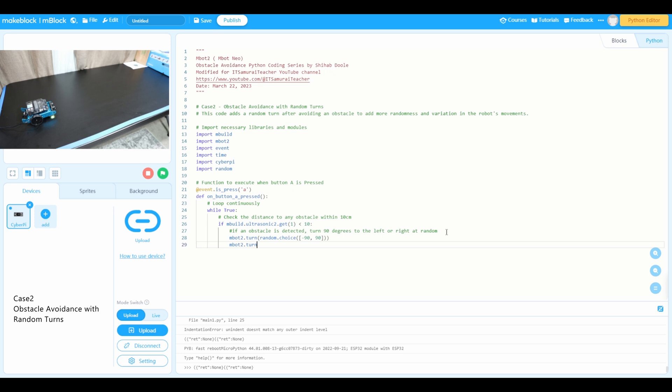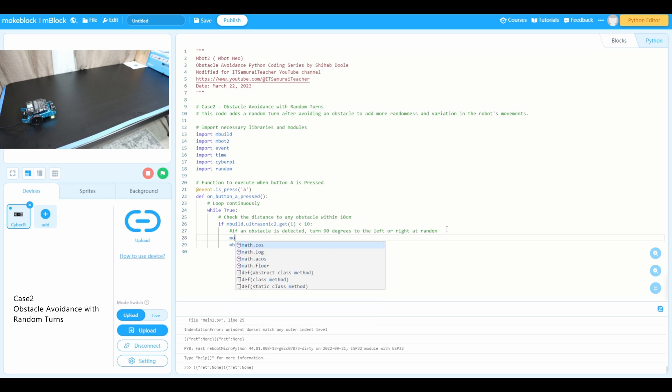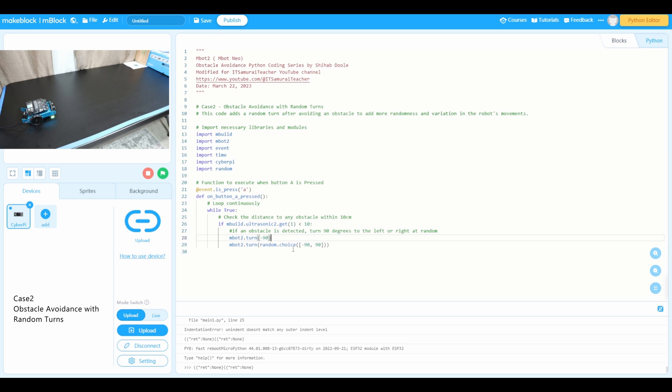I think I misplaced one. What comes before that is we need to use mbot2.turn minus 90, 90 degrees. So mbot2 turn 90 degrees, and then mbot2 turn random.choice.